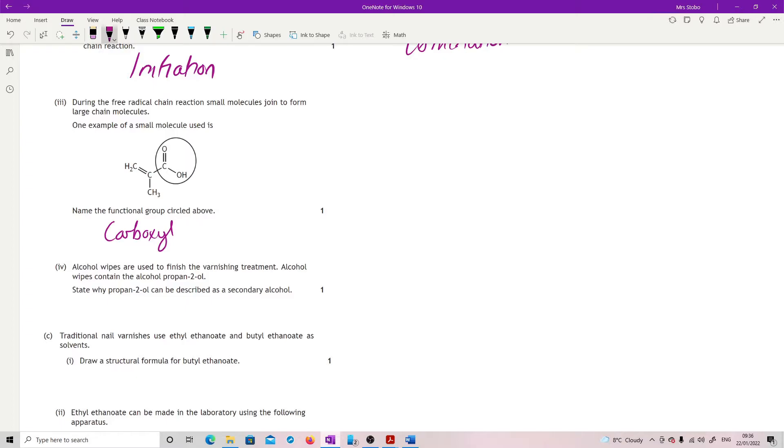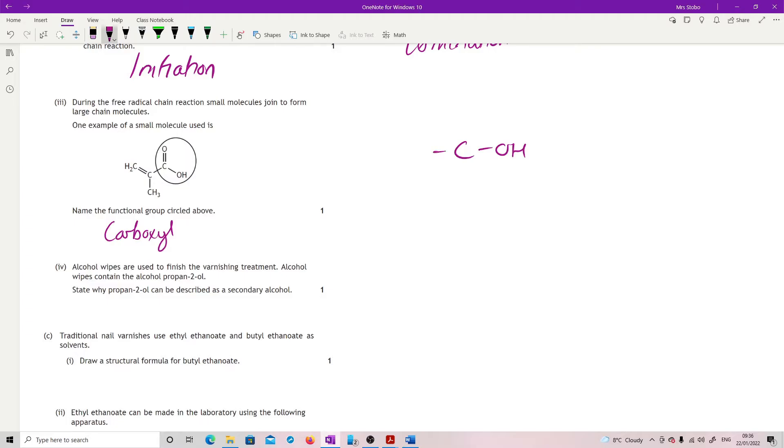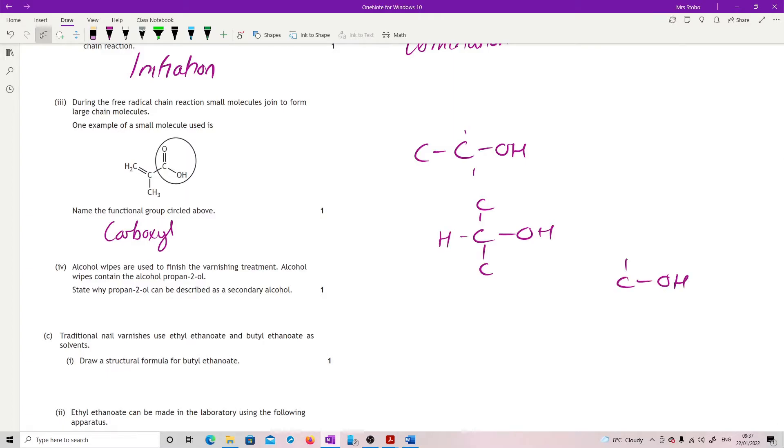Alcohol wipes are used to finish the varnishing treatment. Alcohol wipes contain the alcohol propan-2-ol. State why propan-2-ol can be described as a secondary alcohol. So again this is the definition. Primary alcohol is where the carbon with the hydroxide is attached to just one other carbon or even just a hydrogen. If it's a secondary alcohol, then the carbon which is attached to the hydroxyl is attached to two carbons. And a tertiary has three carbons attached. So secondary is where the carbon which is attached to the hydroxyl is attached to another two carbons.